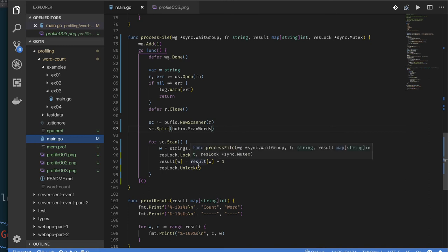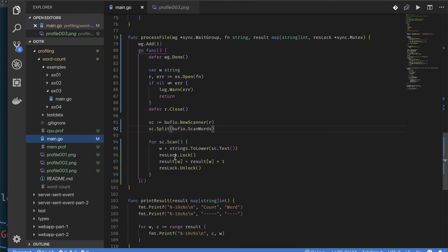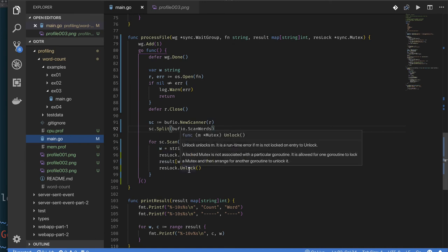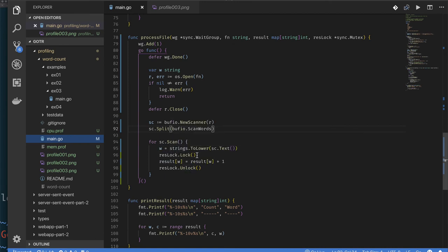And so trying to get a word, turn it into a lowercase, and then try to update it in this map. But then it has to acquire the lock for it, update the map, then release it. And so it's just doing this repetitively. And this would still come out as a hot path even if I was processing one file, which we can try, because I'm just sitting there locking, unlocking, locking, unlocking for each word.